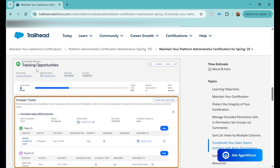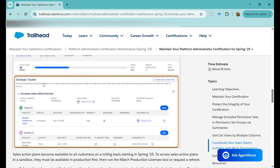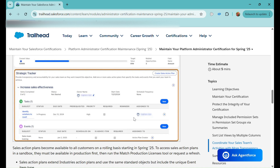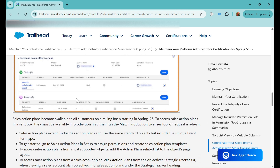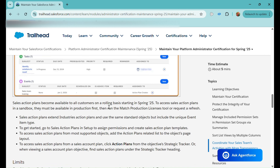The account plan has one objective, and then there is a Strategic Tracker section which can have multiple Sales Section Plans — you can see the 'Create Sales Section Plan' button. Each sales section plan has a limit of 100 tasks and 100 events. You can track status, due date, prerequisite, and priority for tasks, and set reminders. For events, you can see fields like 'Scheduled On,' 'Is Ad Hoc Item,' and whether it is required.